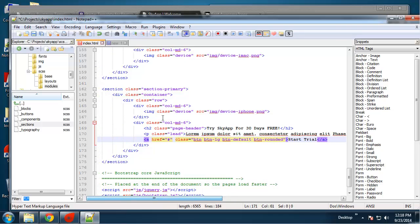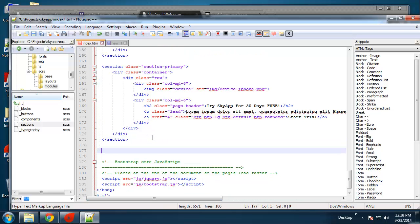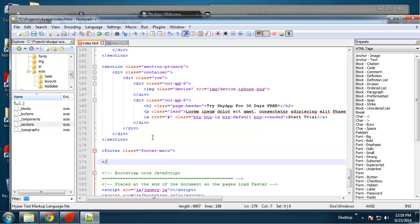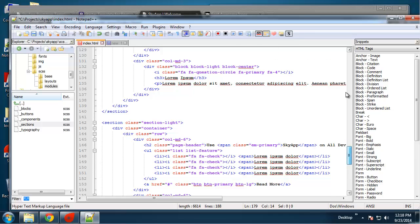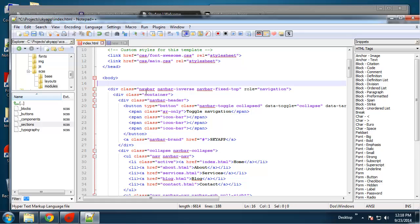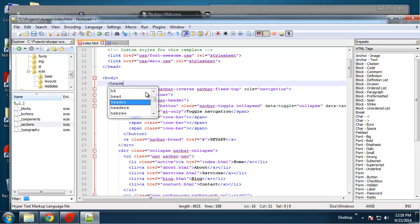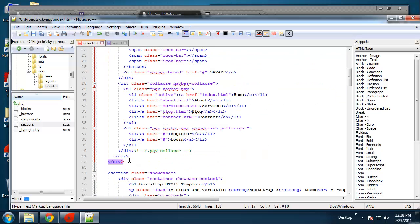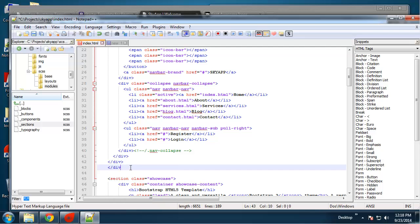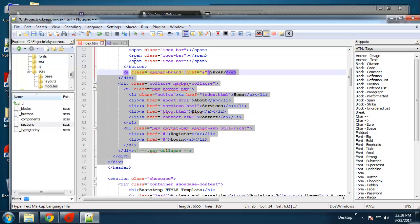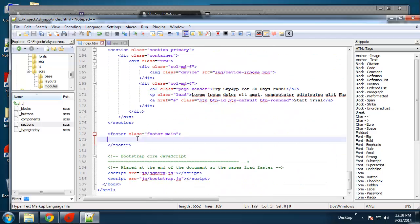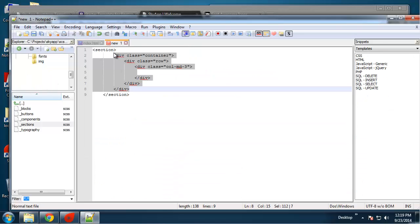That's that section. The last thing on this page is the footer, so we're going to use a footer element and give it a class of footer-main. That reminds me — I don't think we have a header element, so what I'm going to do is wrap the navigation area into a header element with the class of header-main. Back to the footer.